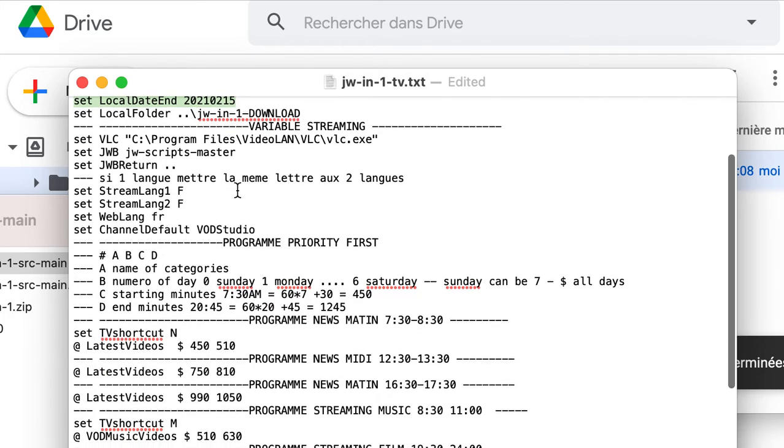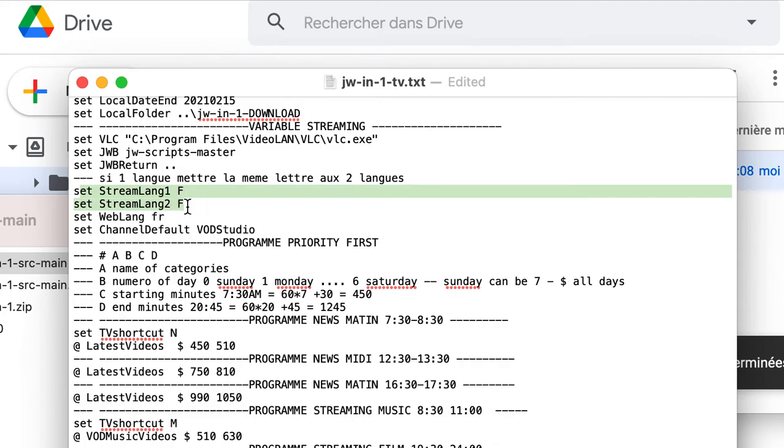Here, you have another thing. When you stream, you have to choose the language. Here, for example, it is English. You put E and E.